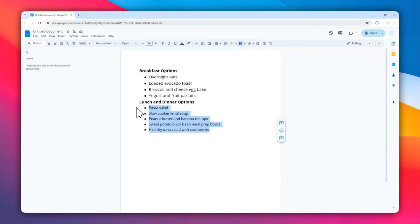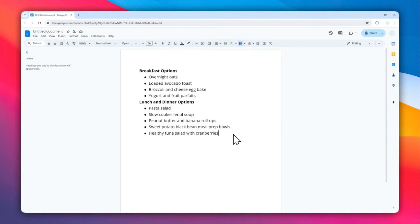But in this video I will show you the trick to just select the bullet point to make it smaller or bigger without affecting the rest of the text. Let's get into it.